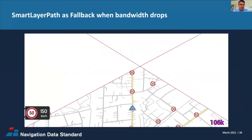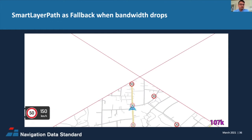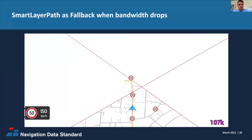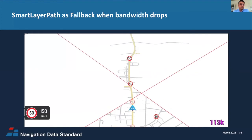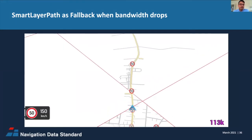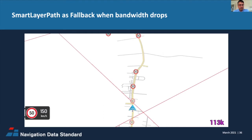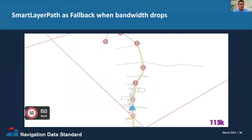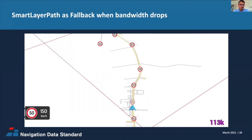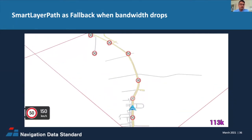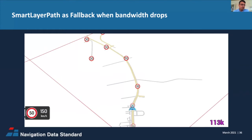SmartLayer paths can also be used as a fallback when bandwidth drops. For example, when approaching a tile border, we may not be able to stream the tile due to its size. In this case, the system can fall back to SmartLayer paths that require much less data to download. Once full connectivity is restored, we can fetch the whole tile if needed.